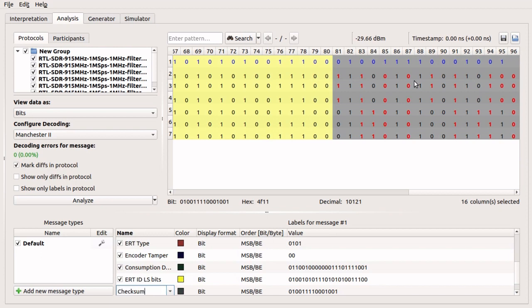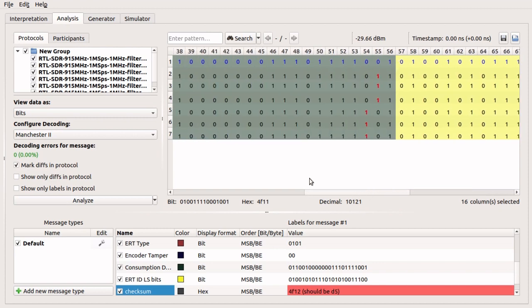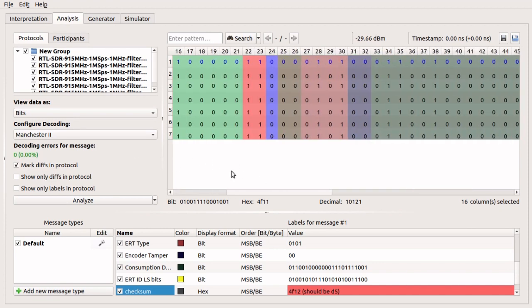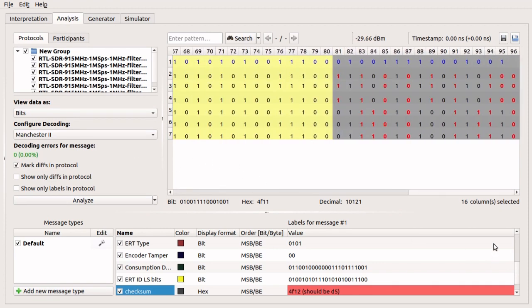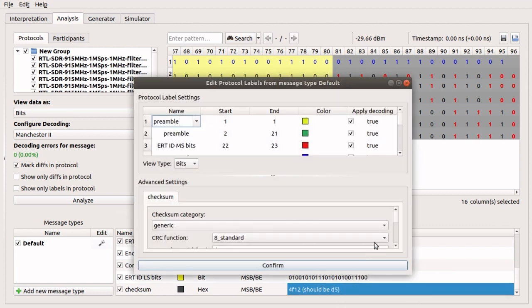We can continue to create labels for all portions of the message. The last 16 bits are a checksum. When a label is named checksum, URH attempts to calculate a checksum, but the parameters for its calculation can be adjusted.